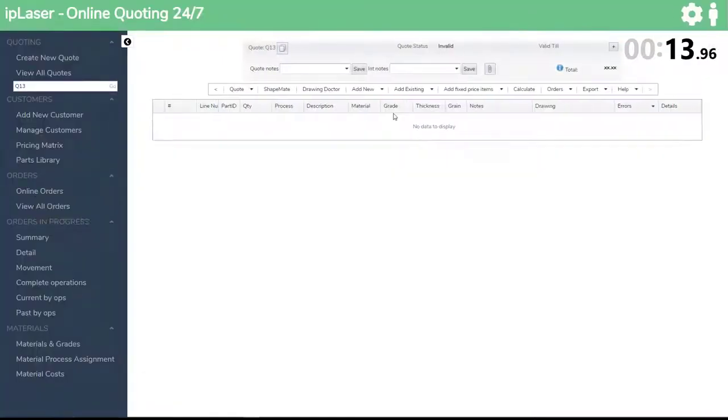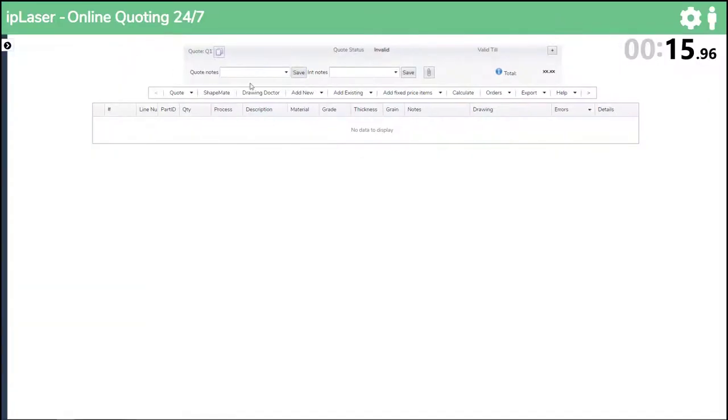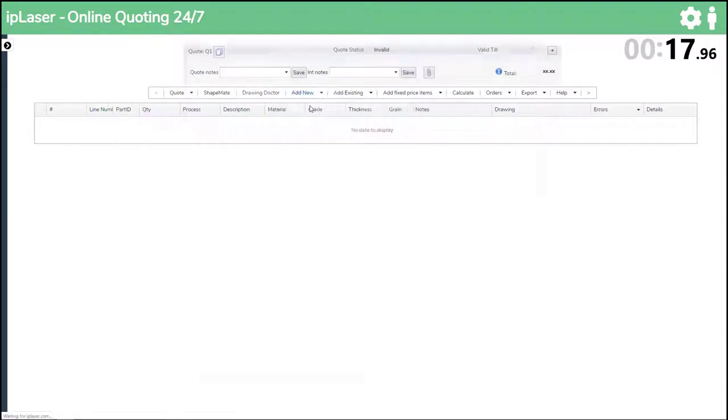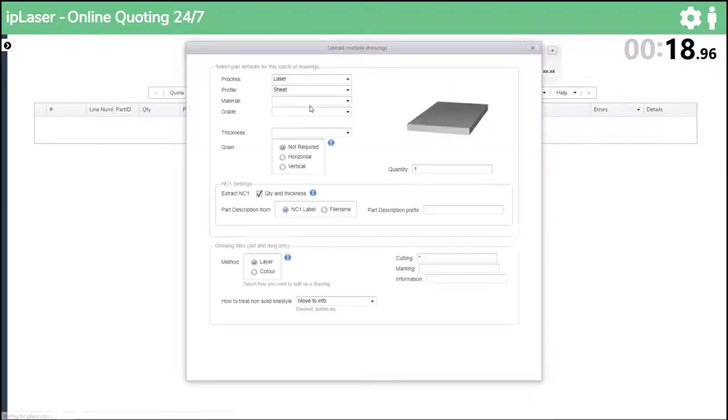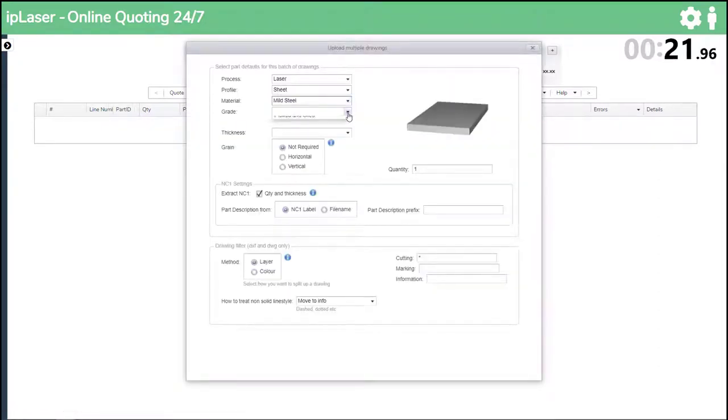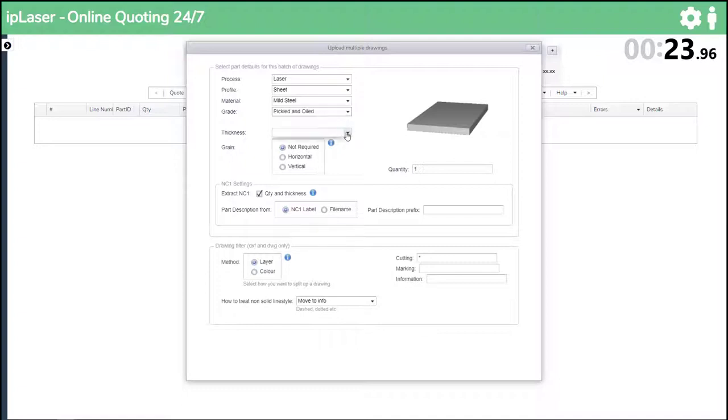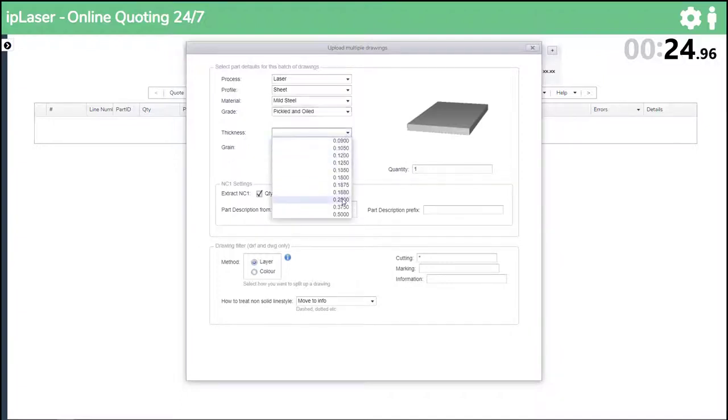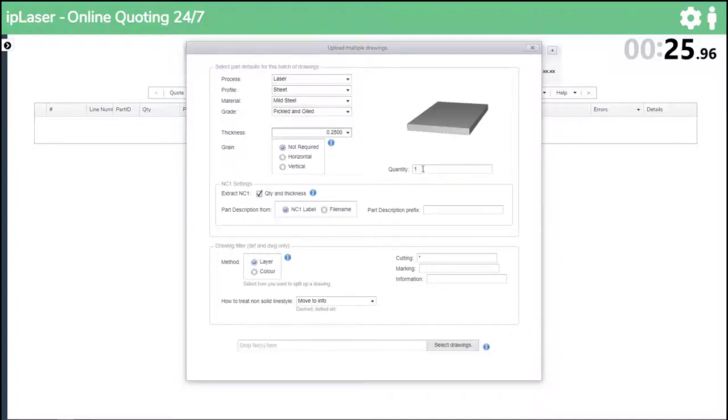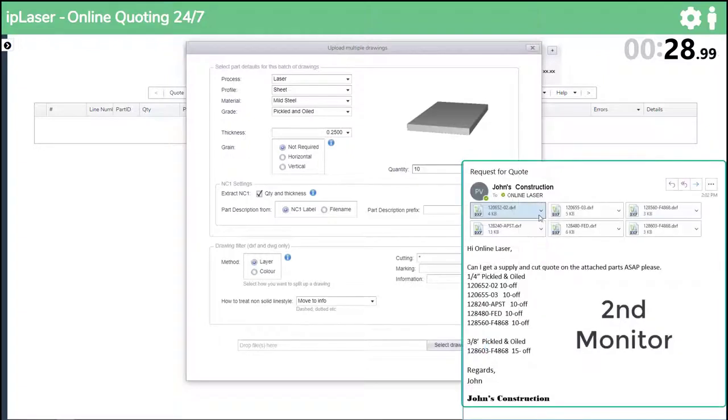Also the quantities are all 10 off except for the 3/8 thick part which is 15 off. It makes sense to just bring them all in as 1/4 inch and change the 3/8 part thickness and quantity in the quote. So we go through the process of material selection and then we will make the quantity 10.